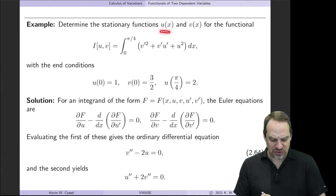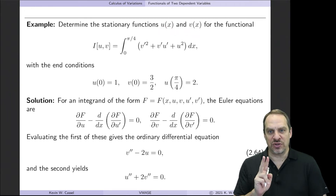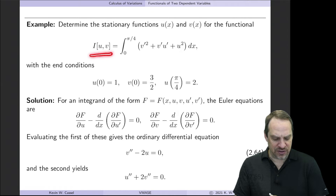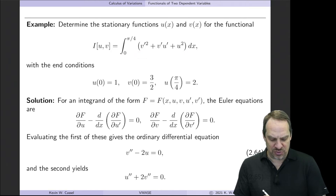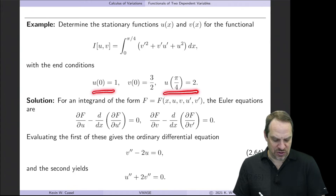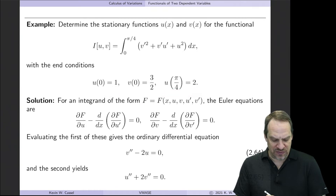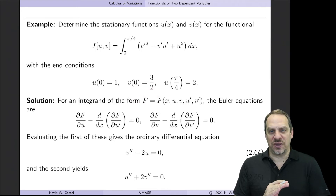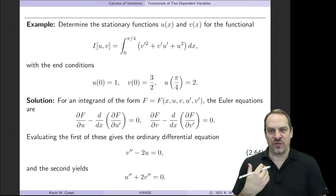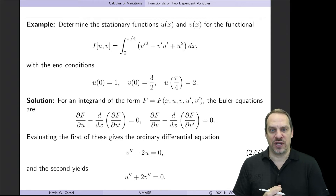Let's do an example. We have two functions u(x) and v(x) — one independent variable and two dependent variables. The functional I(u, v) is an integral over x from 0 to π/4 of v′² + v′u′ + u². We have two fixed conditions on u: u(0) = 1 and u(π/4) = 2. For v, we have one fixed condition v(0) = 3/2, but no given boundary condition at π/4, so we'll use a natural boundary condition there.